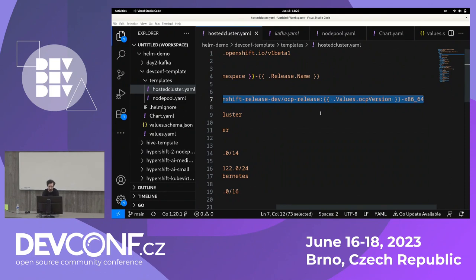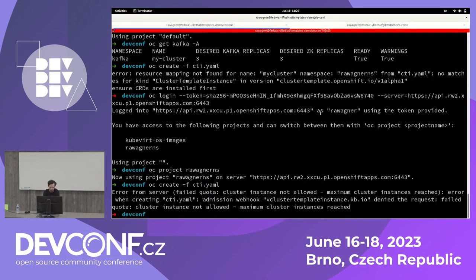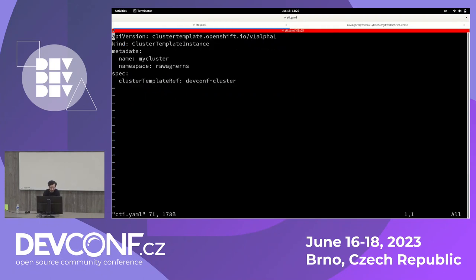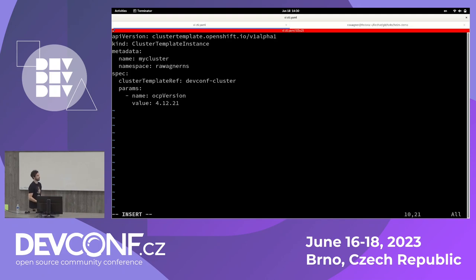One more thing I forgot to show: to actually use the OCP version parameter in the Cluster Template Instance spec, you add a `parameters` array — it's an array — with `name: ocpVersion` and `value: 4.12.21`, for example, and it will deploy the version you want.